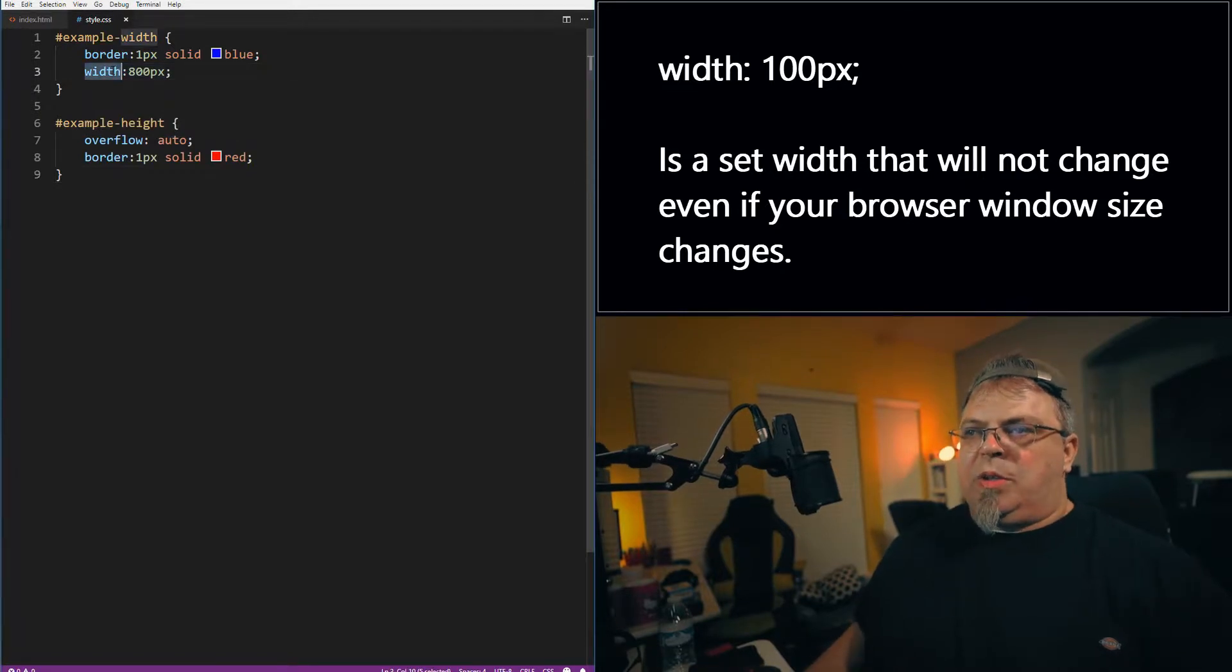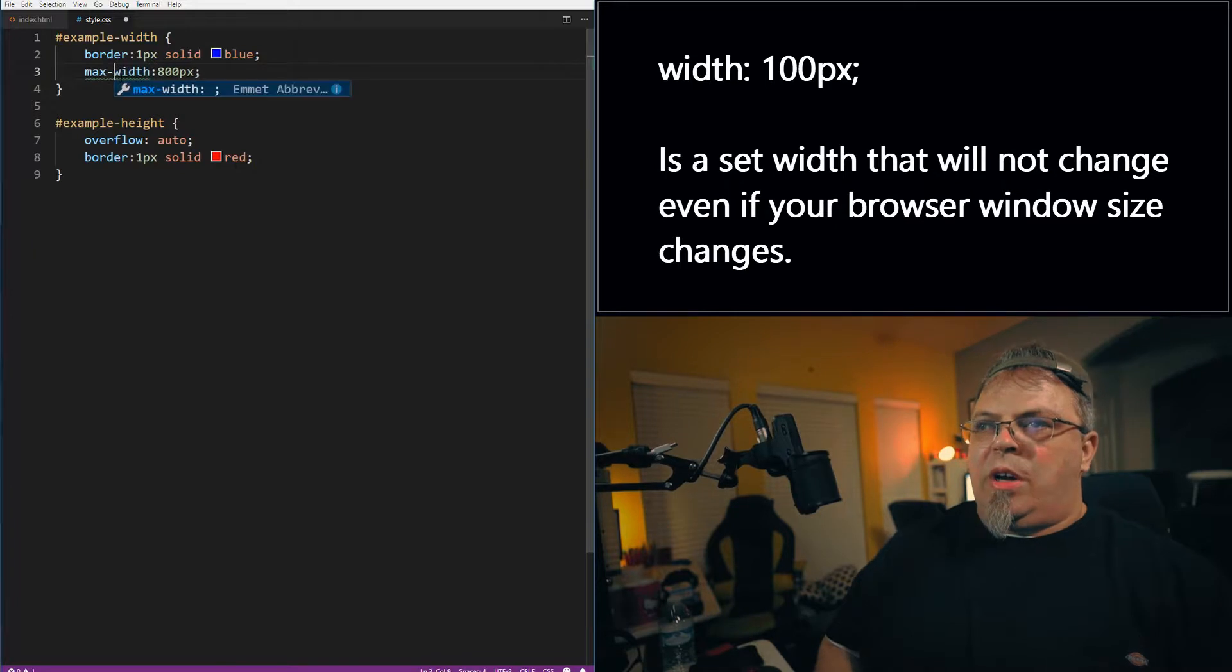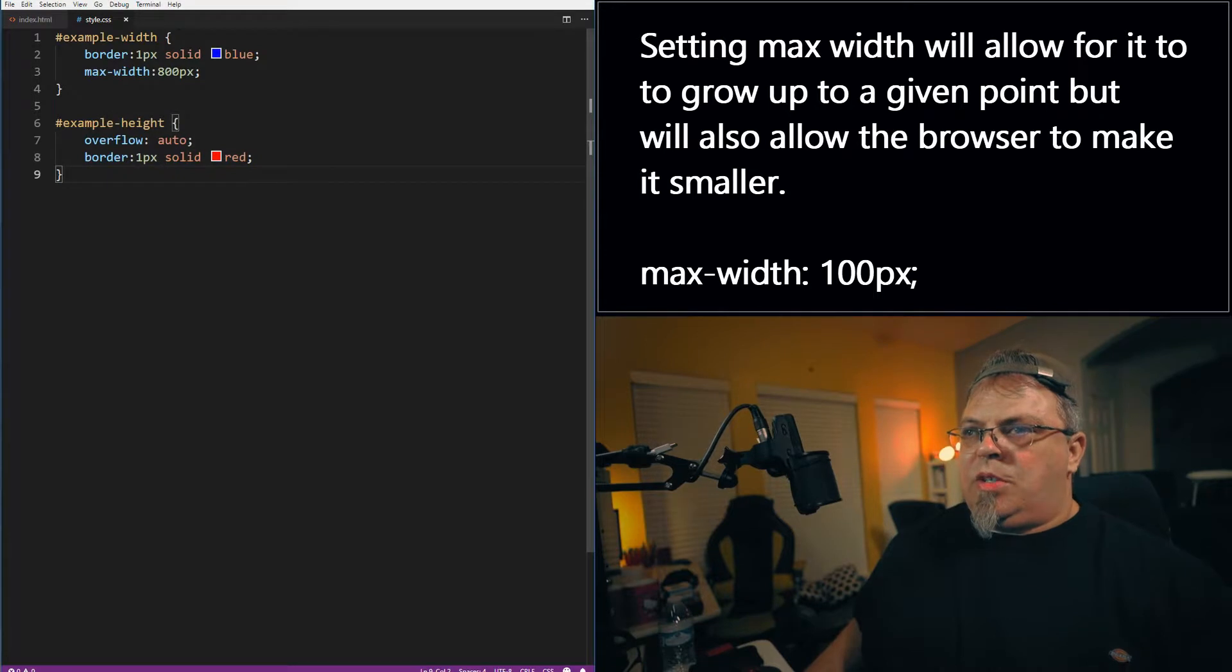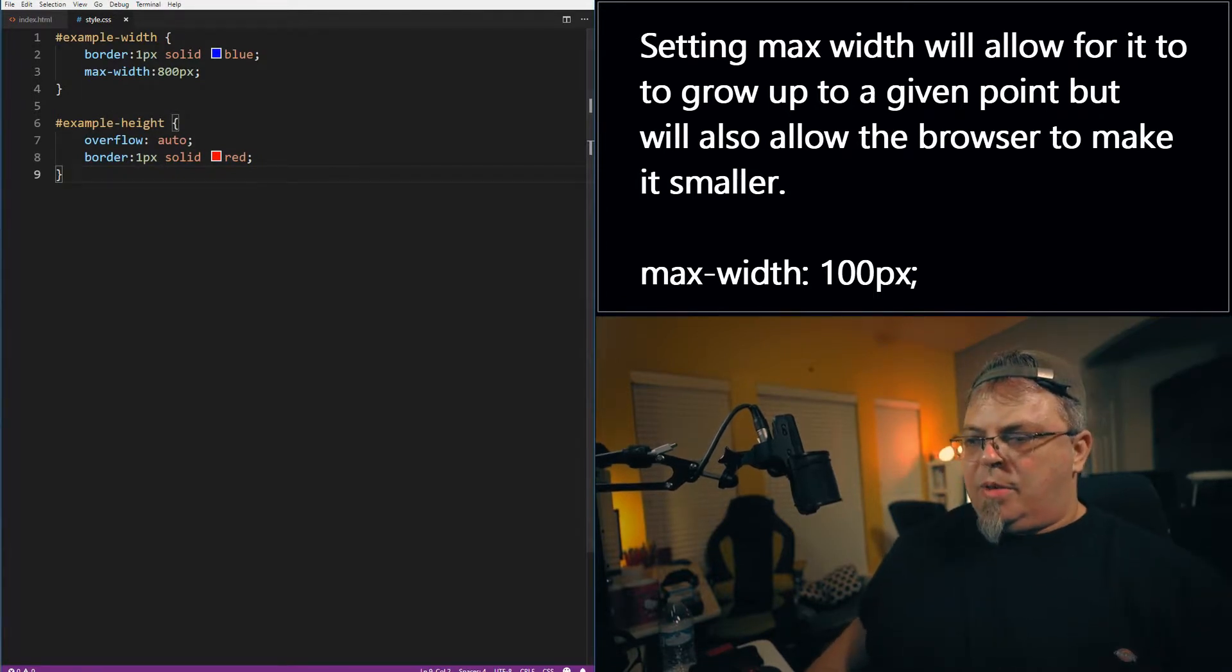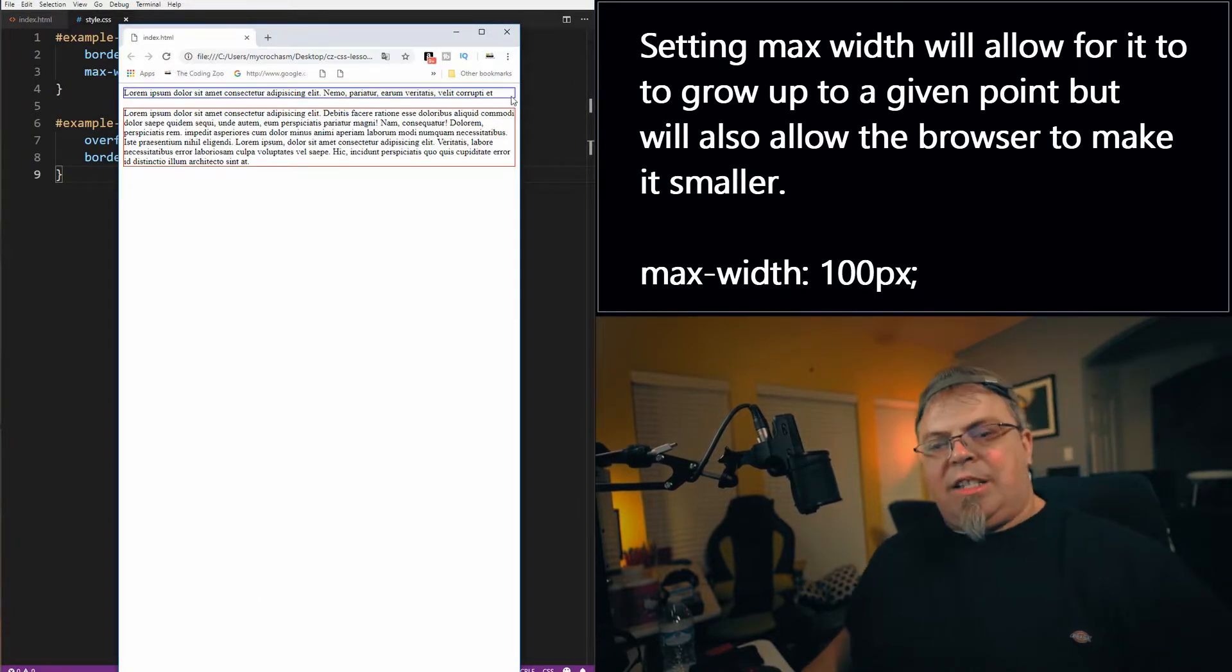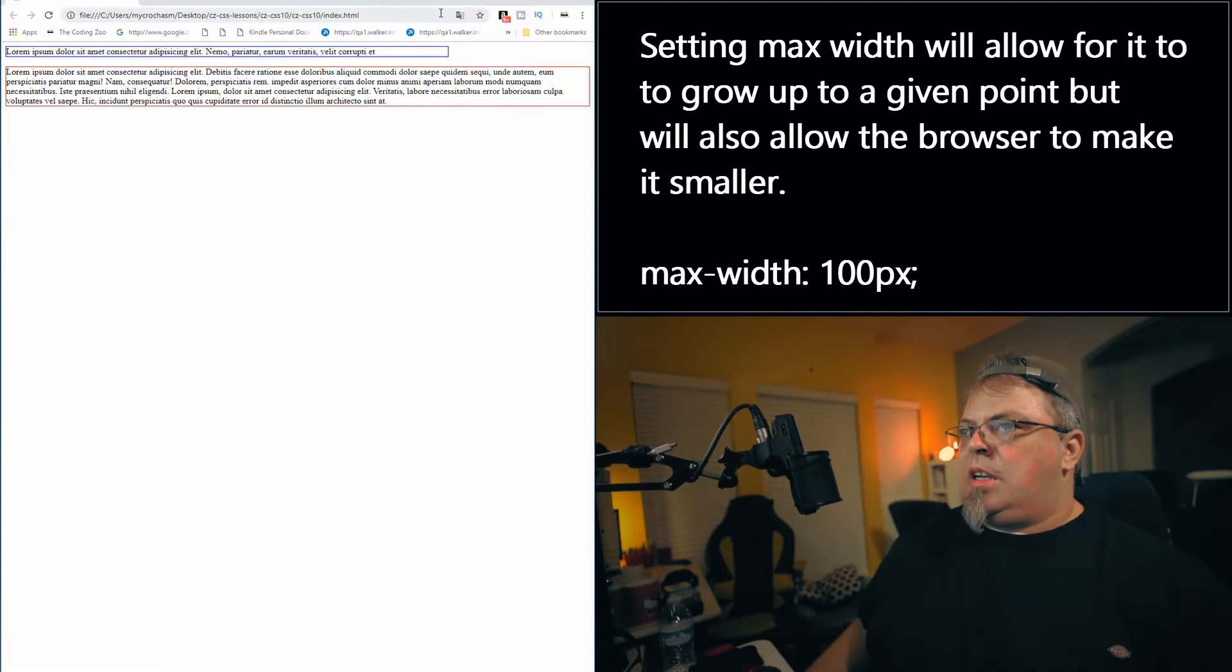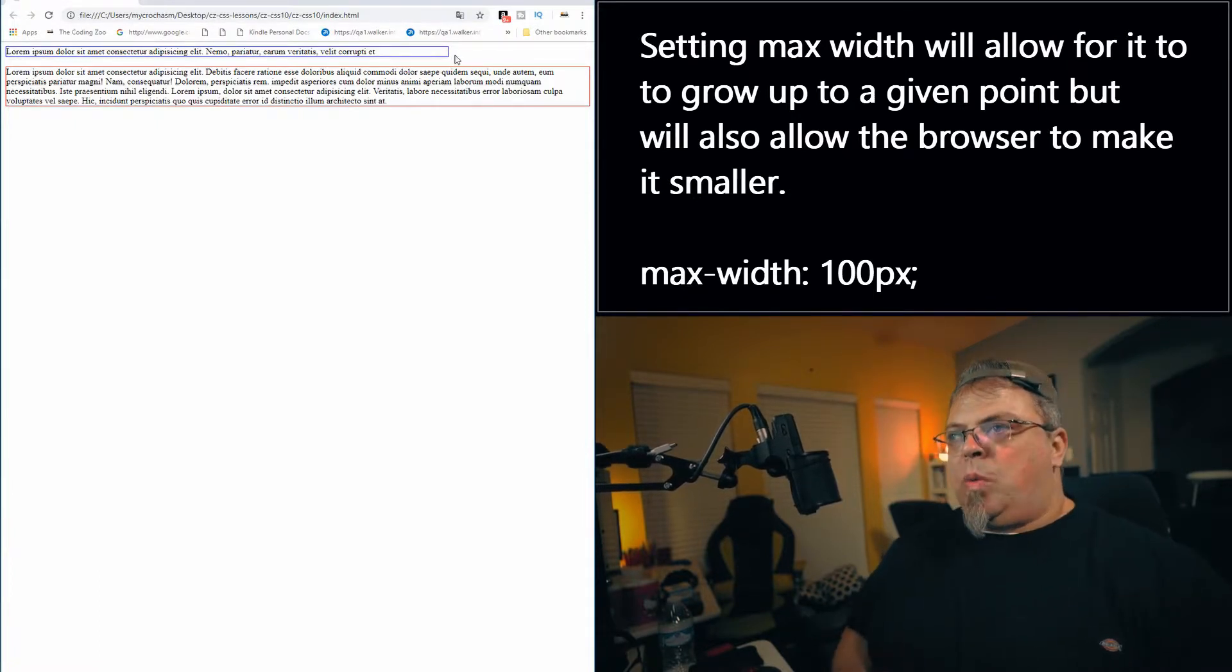Instead of a width of 800 pixels, what if I just set a maximum width? So that's the largest I want it to reach, but it can be smaller. What will happen then? So instead of width, let's use max-width. Let's see what happens. Go here, click refresh, and there we go. So the div is actually less than 800 pixels, but when we expand this out, you'll see it will not go greater than 800 pixels. So that's our max width.